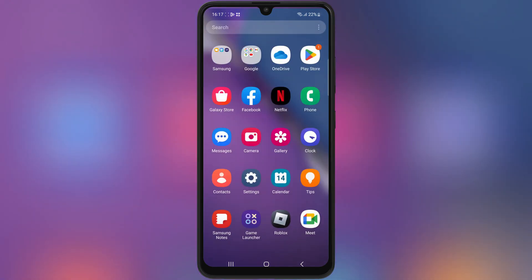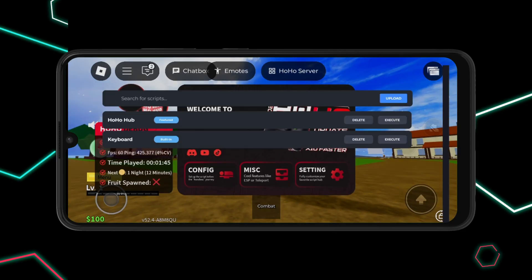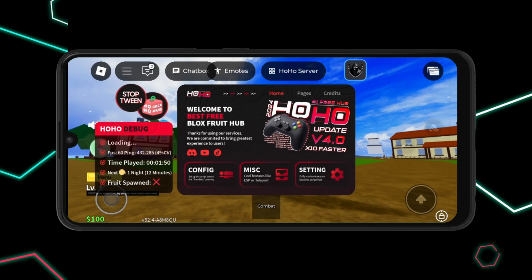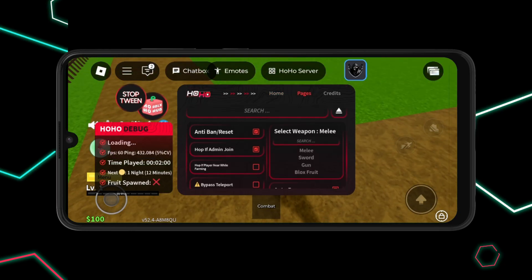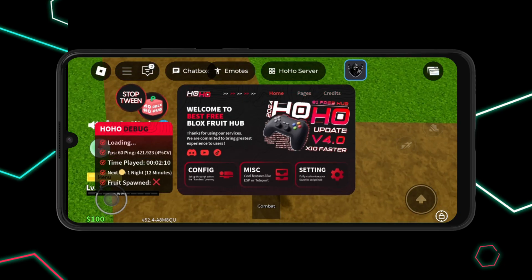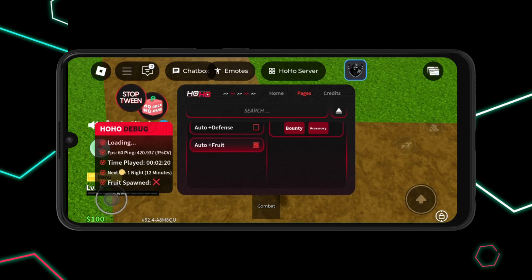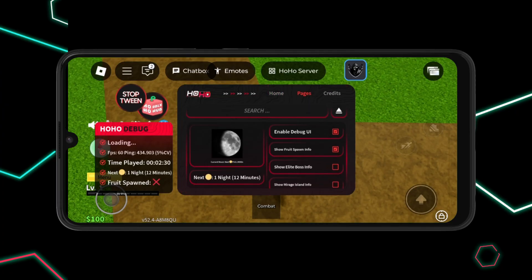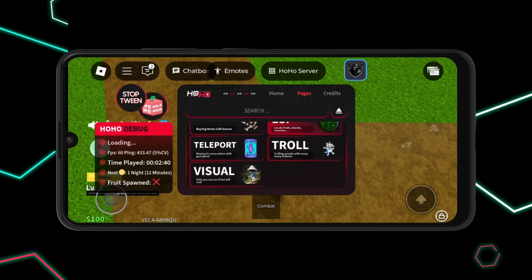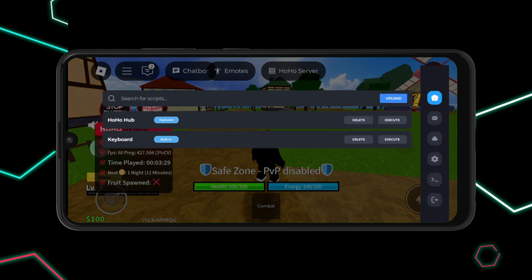Welcome back to Skibity Tech. In today's video, I'll guide you through downloading and installing the latest updated Delta Executor for Roblox on Android devices. This is version 2.656 — no lag, no crashes, and it works perfectly with all your favorite scripts. Let's dive in.